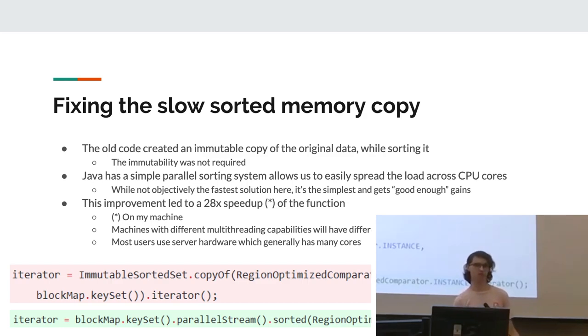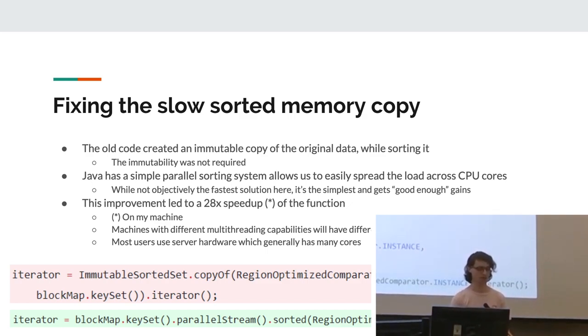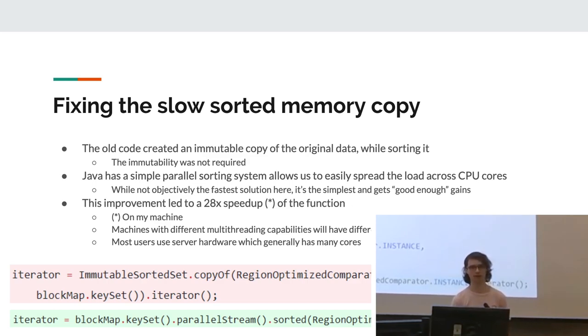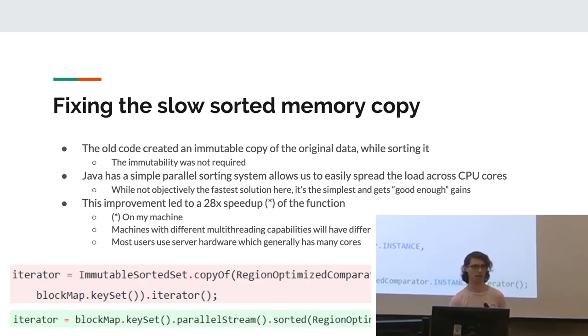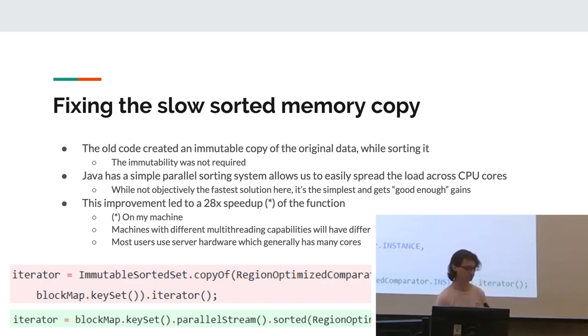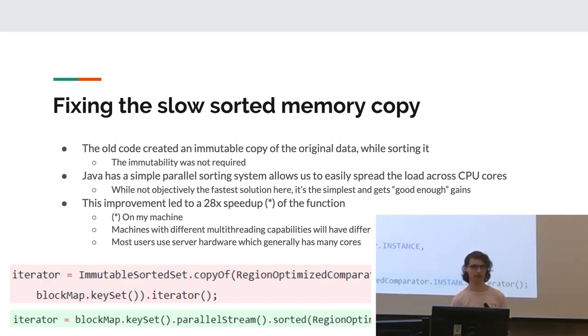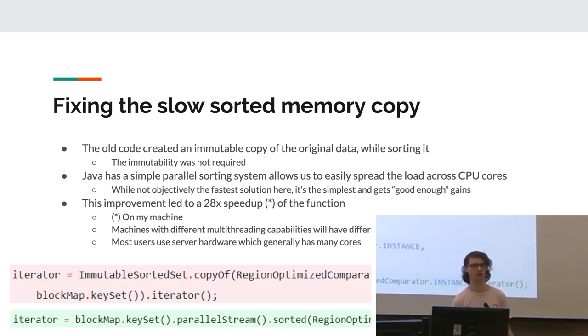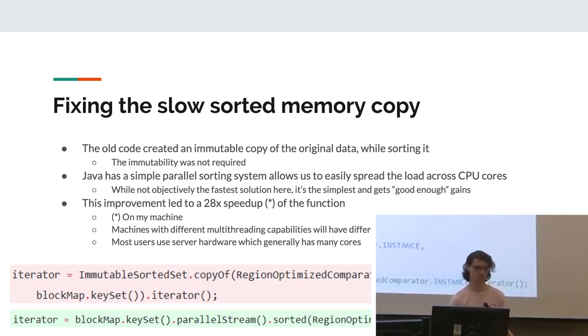With the sorted memory copy, this one was fairly easy to fix because we realized that we were creating an immutable copy. It didn't need to be immutable. Also, it was being done on a single thread. There was no data dependencies here that prevented us from doing this in a multi-threaded way. And also, Java has a really nice parallel sorting system. So we just switched it to that. This is not really the fastest solution, but it gave us really good speedups and anything faster would have vastly overcomplicated the code. So we decided this was good enough, which is a trade-off that often makes sense to make when doing optimization.